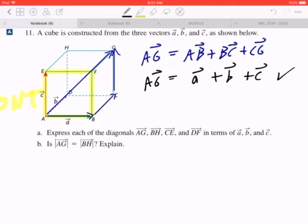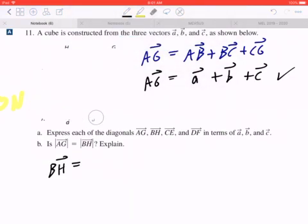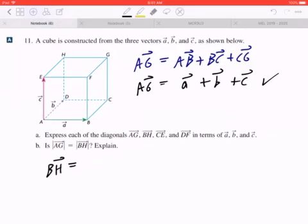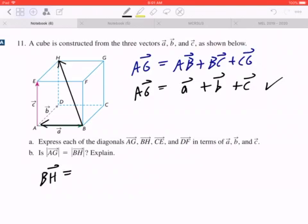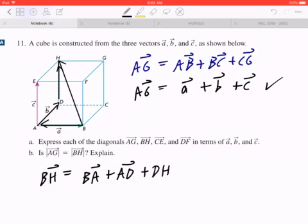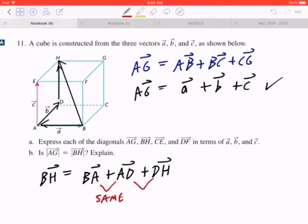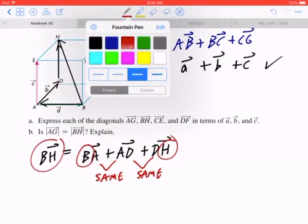Likewise, if you look at BH, BH starts from the front bottom right corner pointing to the back top left corner. One pathway could be BA plus AD plus DH. So BH equals BA plus AD plus DH. This makes sense algebraically — if you look at the inner letters, these cancel. And the first and last letters correspond to the left-hand side, so that's how you know you're doing it right.